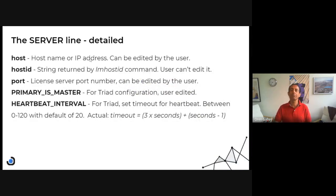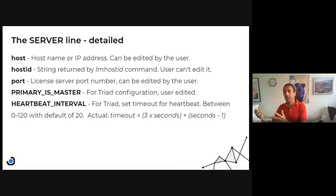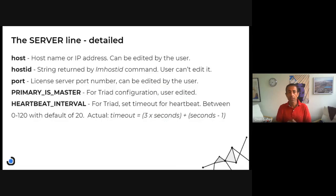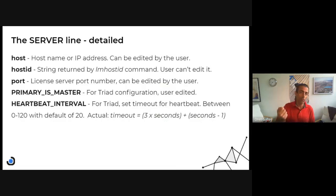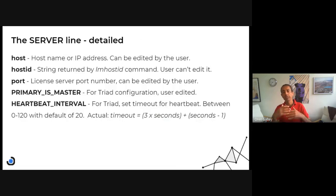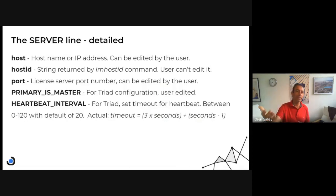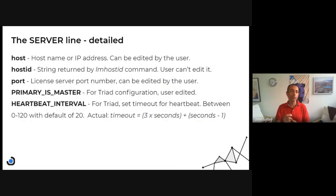For the host, you can write the hostname or the IP address of the server, and you can edit it. The vendor provides you the license file and you can change the host if it's set that way. However, the host ID is something you cannot edit. The vendor will typically ask you to run a command that returns a string — that's what you give them, and it gets encoded into your license file. If you change it, the whole file stops working.